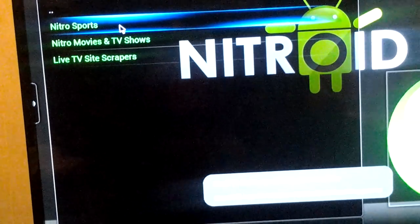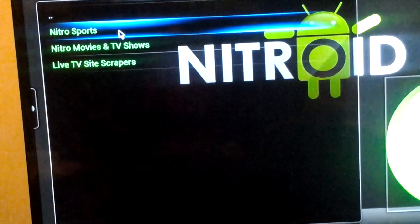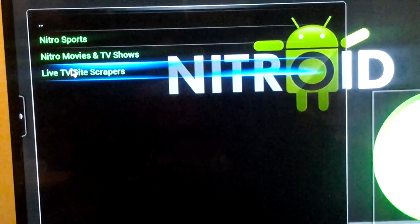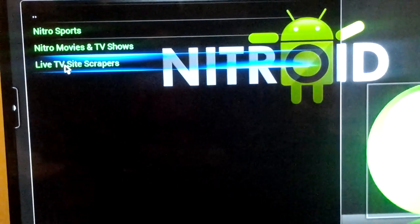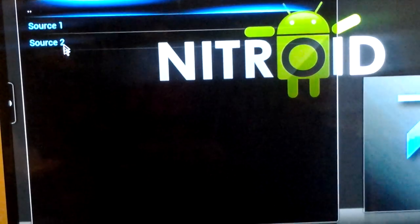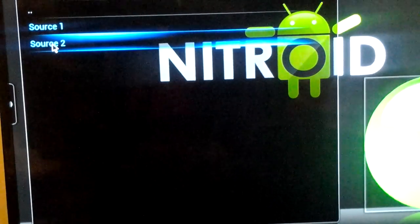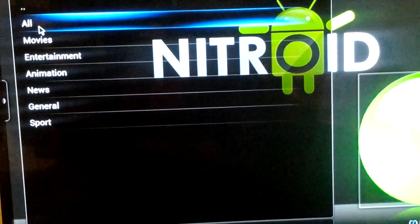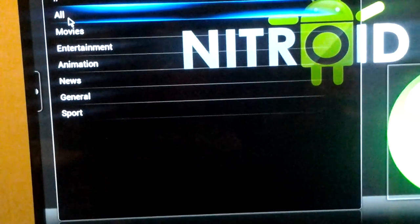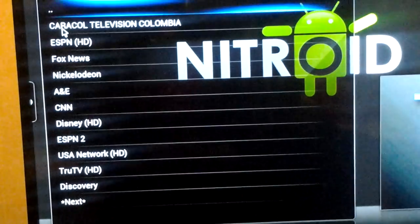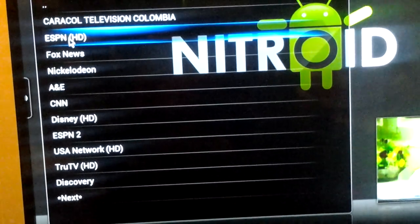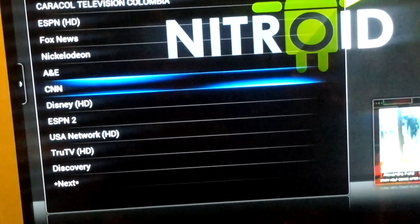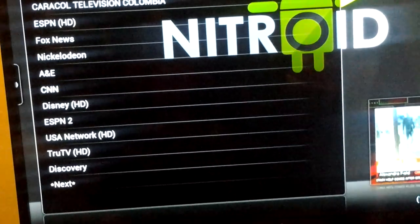For Nitro Sports — that's where all your live pay-per-view fights are going to be. We're going to go to Live TV site scrapers and go into Source 2. We're going to go to All, click on that, and down here we've got your live TV stations. We're going to CNN — I'm going to click on that for you guys.